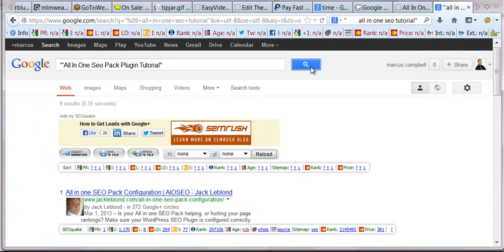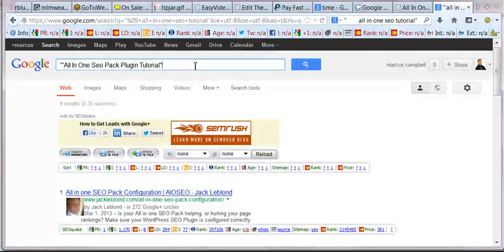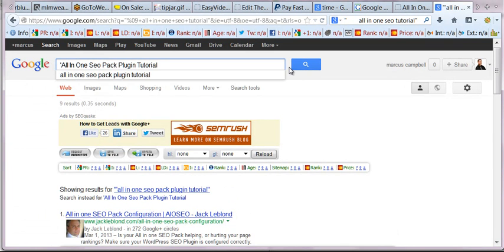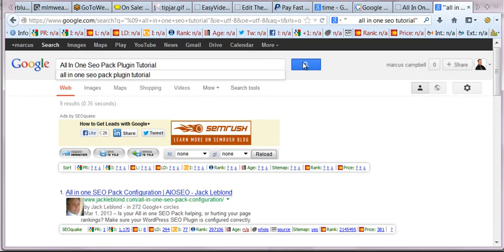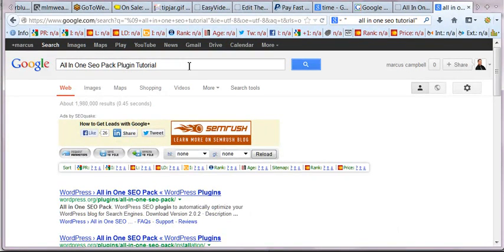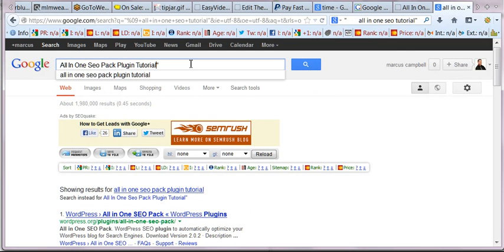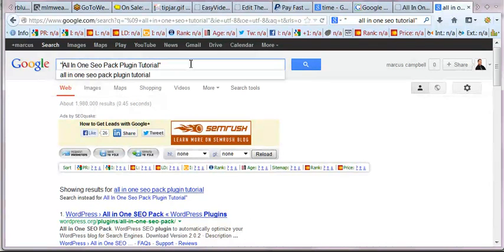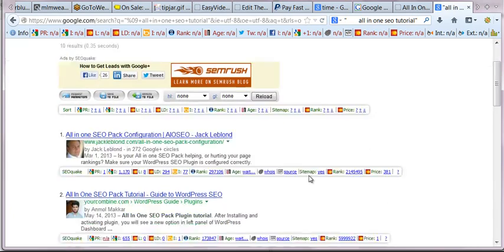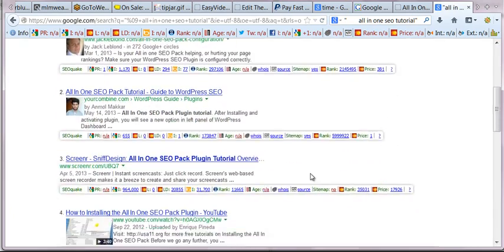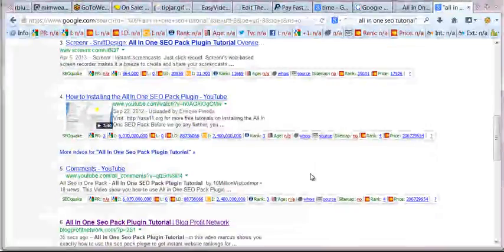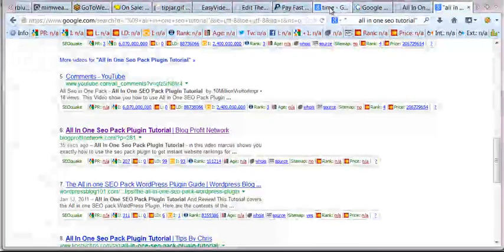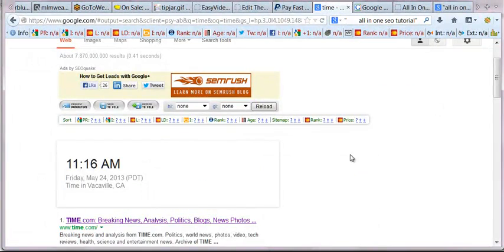And sometimes it takes a minute or two, we'll go ahead and refresh this one here. All right, try it again. And there we go. Check it out. 10 results for this actual keyword and you can see we are number six in 35 seconds in Google.